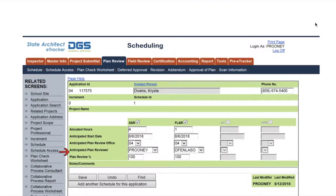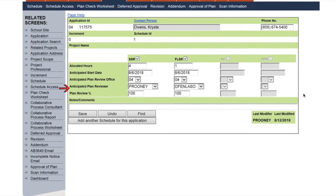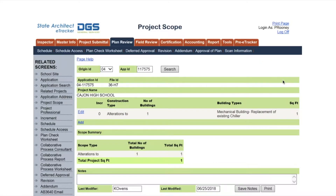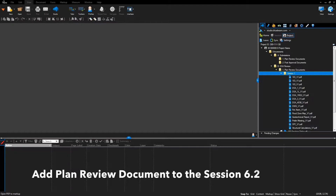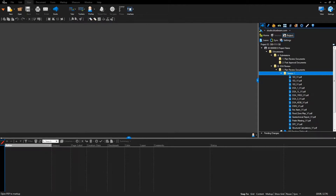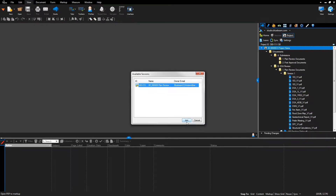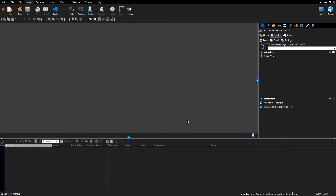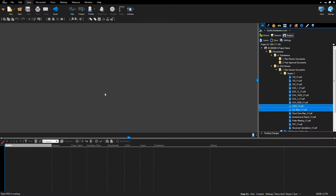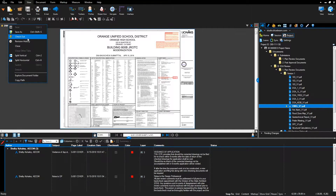OTC Document Review — update eTracker: open eTracker project schedule and assign reviewers. Open eTracker project scope and add the project scope. Request that the EPR administrator add the drawing file, the spec file, and the DSA 103 form (if applicable) to the session. Alternatively, join the Bluebeam Project session: right-click the project name, select the session, and click Join. Return to the project by clicking the Project button at the top of the Studio tab. Select file for upload, right-click, and select Open. Right-click the Document Name tab and select Save As.